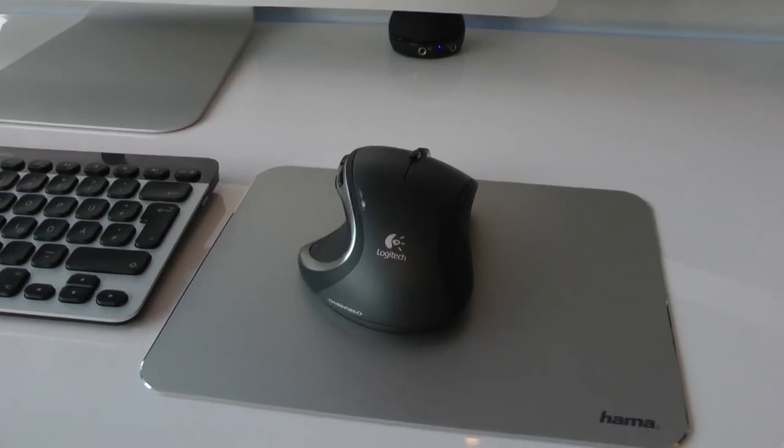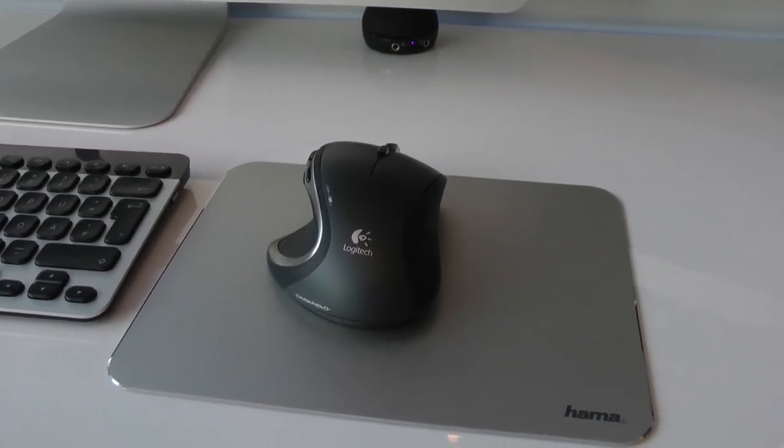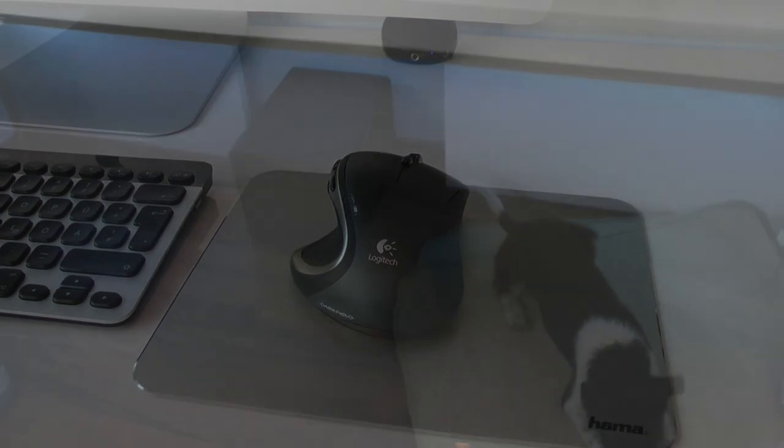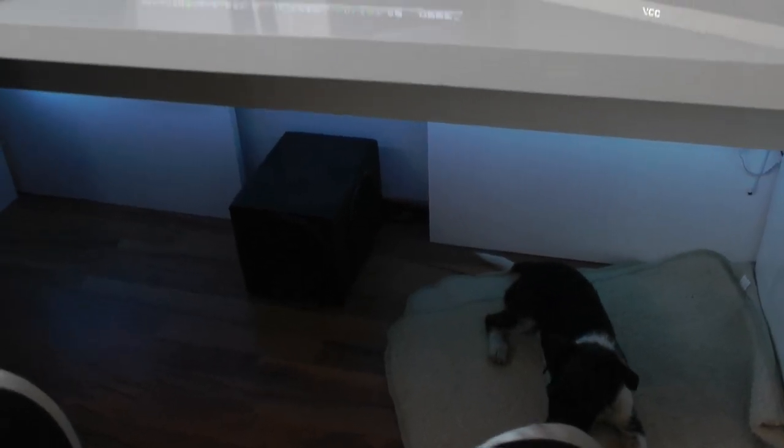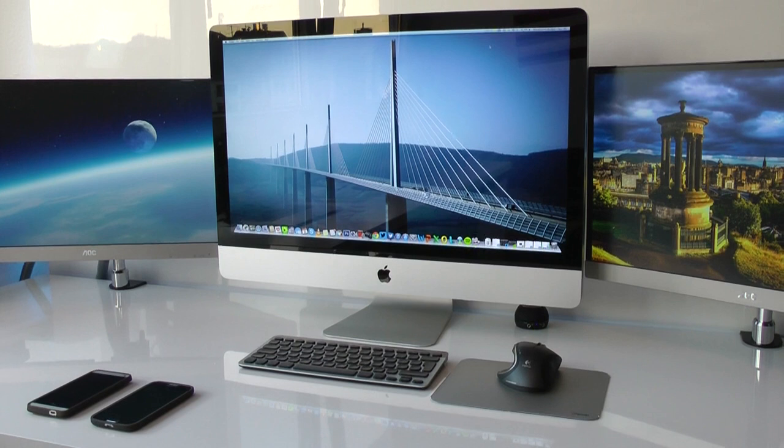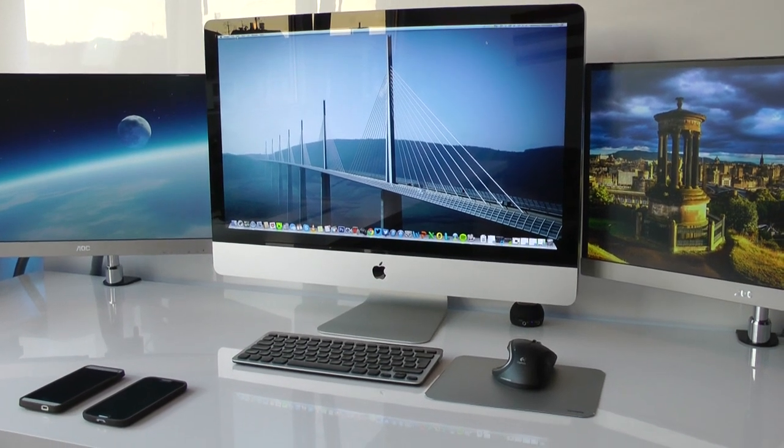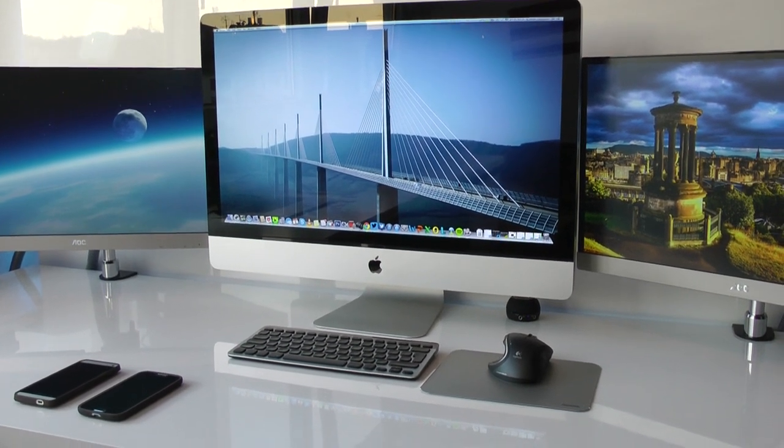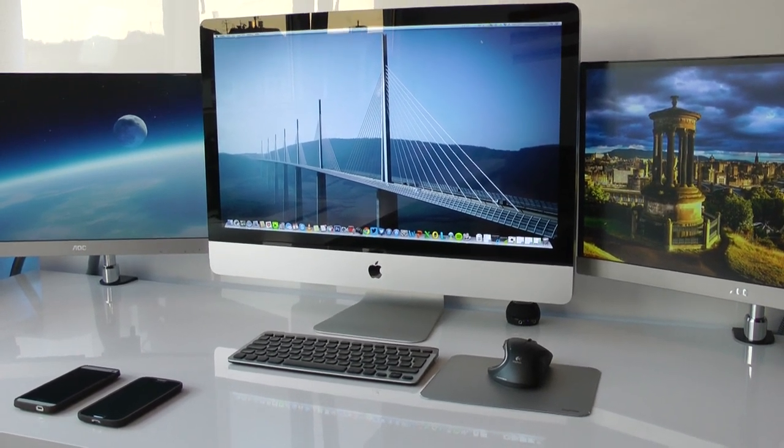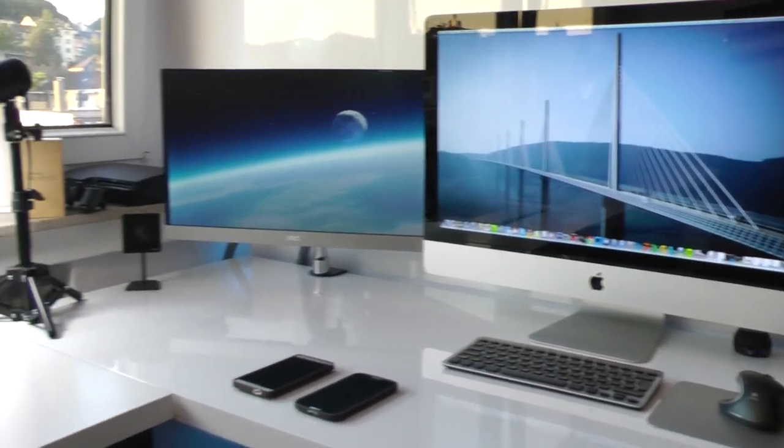As a mouse, I use the Performance MX, I believe it's called by Logitech as well. So I guess this is the end of my setup tour for August 2013, this is how it currently looks. Let me know what you think in the comments section down below, always interested to hear what you guys say.